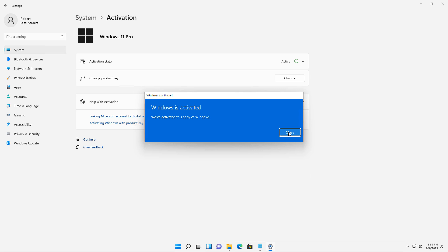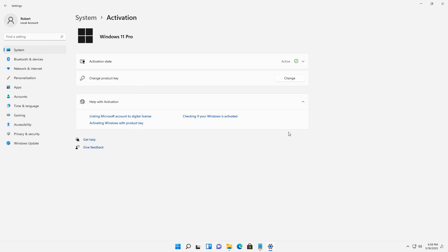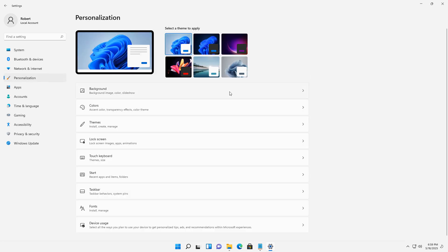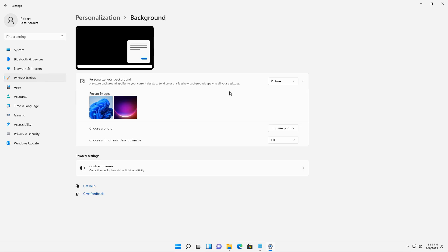Windows is now activated, and you can see the activation state says Active. So now I can go back to personalization, and I can change my background.